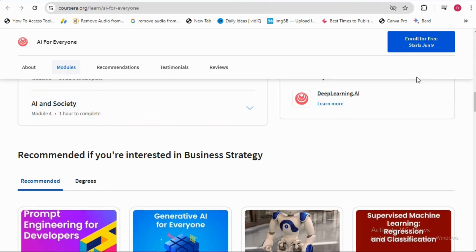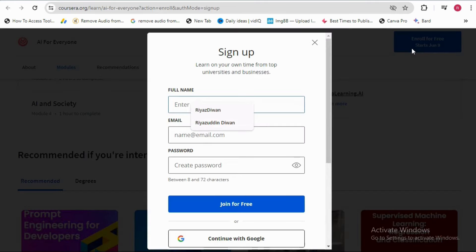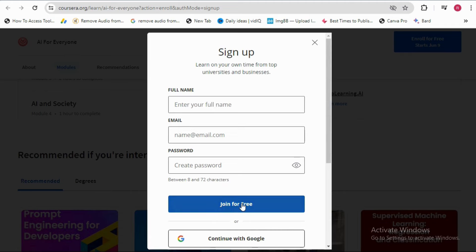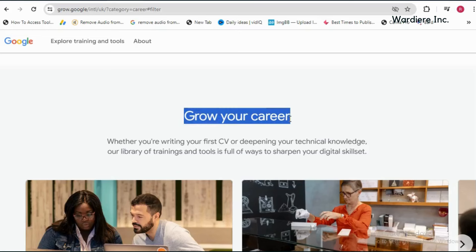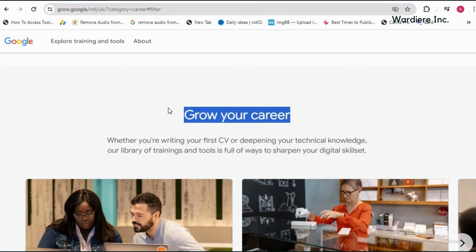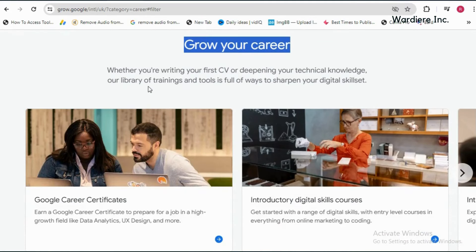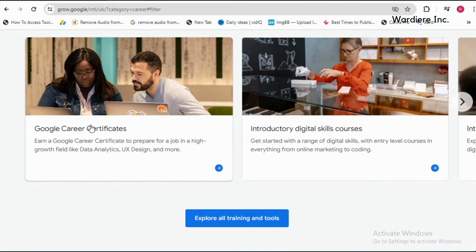Then just press on enroll for free and just sign up with your basic details. The second course is Grow Your Career. Here you will find different free courses like Google Career Certificates.